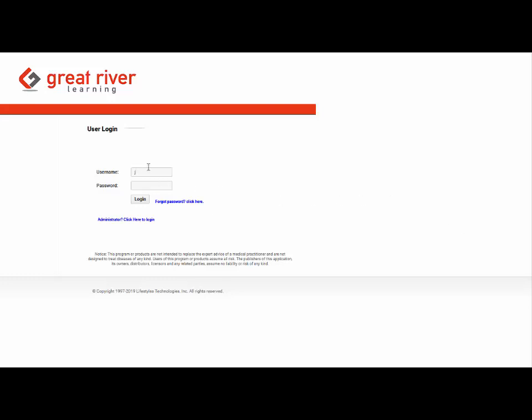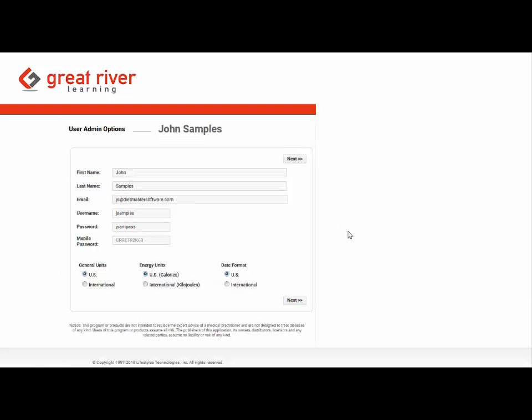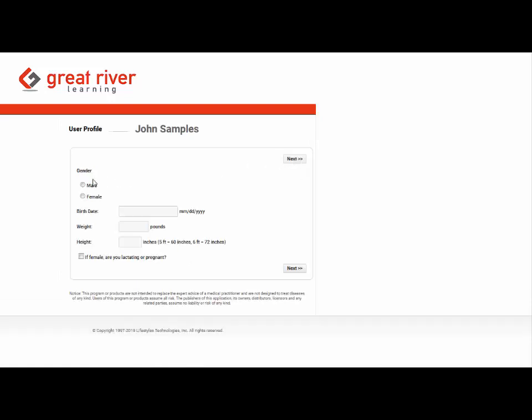This is a quick video to show you the student experience for the Dietmaster system. When they get the email they're going to have their login credentials and it will start prompting them to